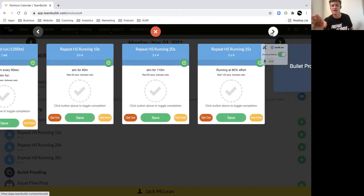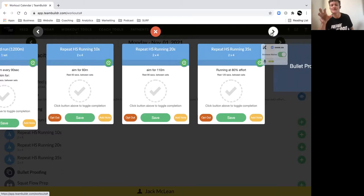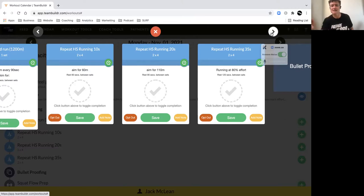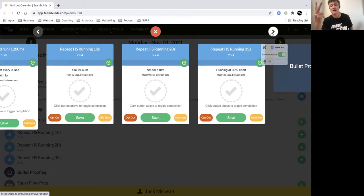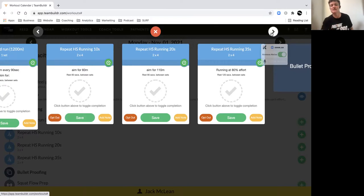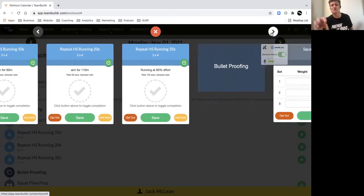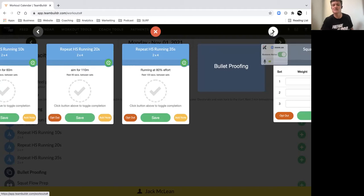repeat speed efforts on your first three steps. All right, we've got 10 seconds where we're running, aiming for 60 meters, four efforts. And then two sets of that. Once you've completed your two sets of four, have a rest of 60 seconds and we move into our 20-second efforts where we're aiming for 110 meters.